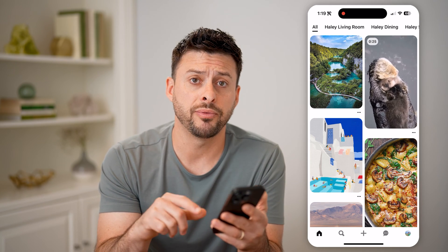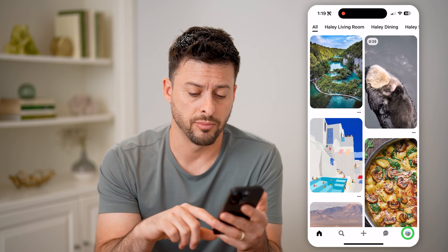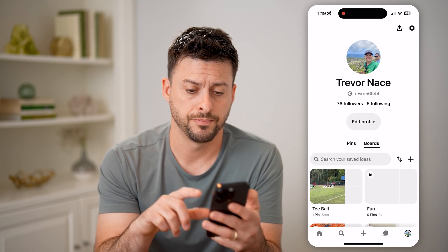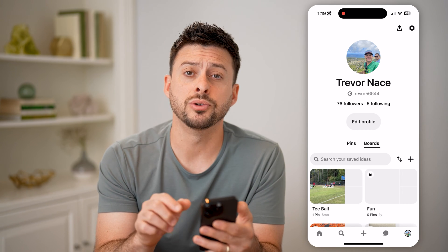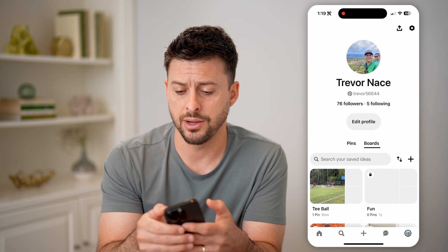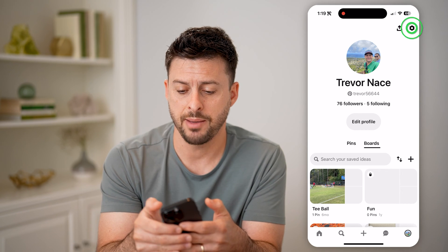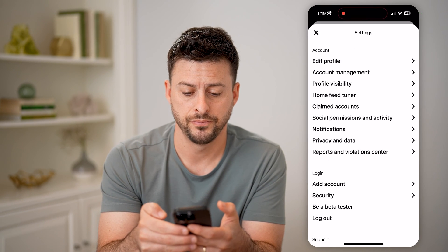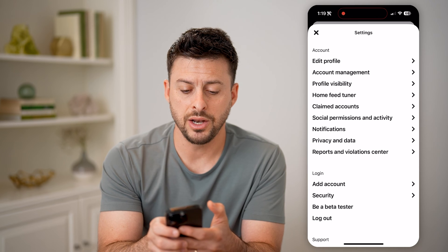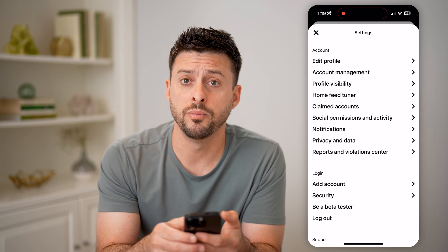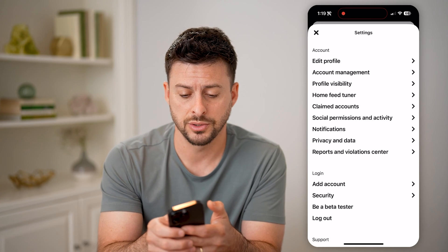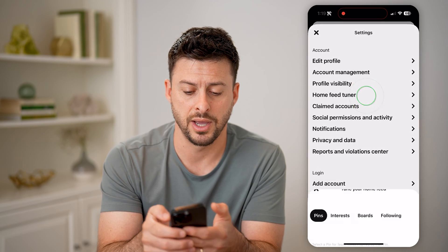If I wanted to go back and see the history — maybe some of these I've pinned, maybe some of them I've commented on, or I just viewed them — I can tap on my profile icon at the bottom right. Then at the top right there, you'll see that gear icon. Let's tap on that. And then midway down is Home Feed Tuner, so let's tap on that.